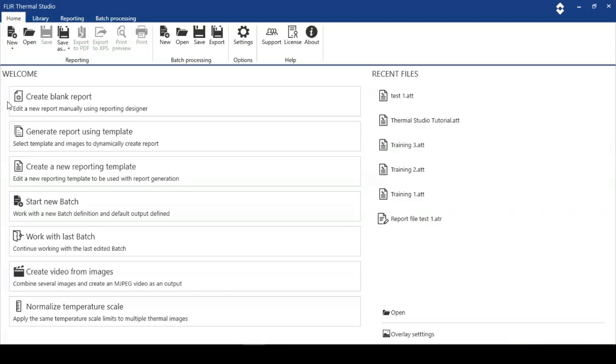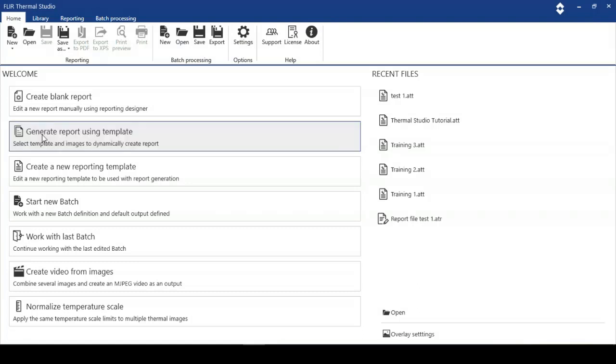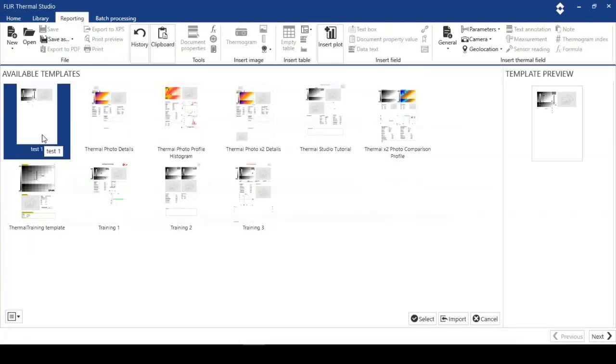So what we're going to do is generate a report using an existing template. I'm just going to click on this and you can see we've got quite a few nice little reports here. Some have already been rewritten, but some of the templates are specifically for this tutorial.